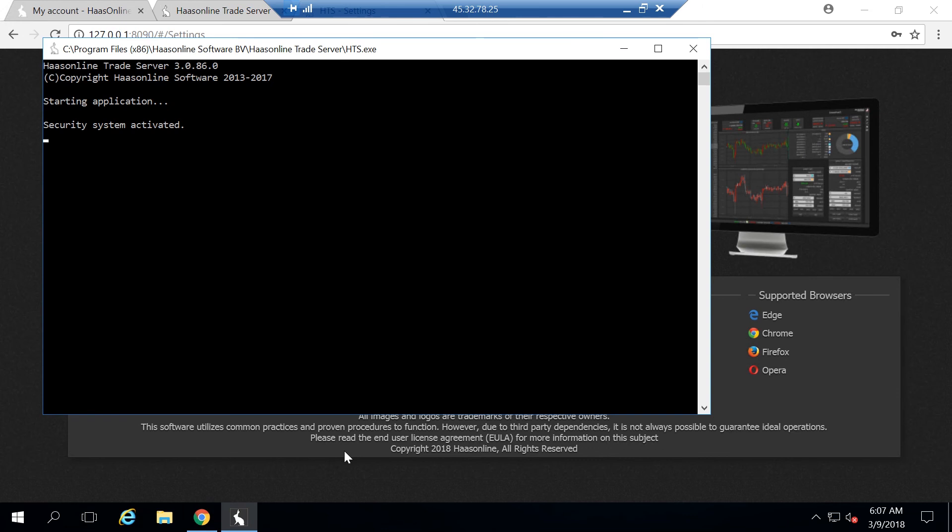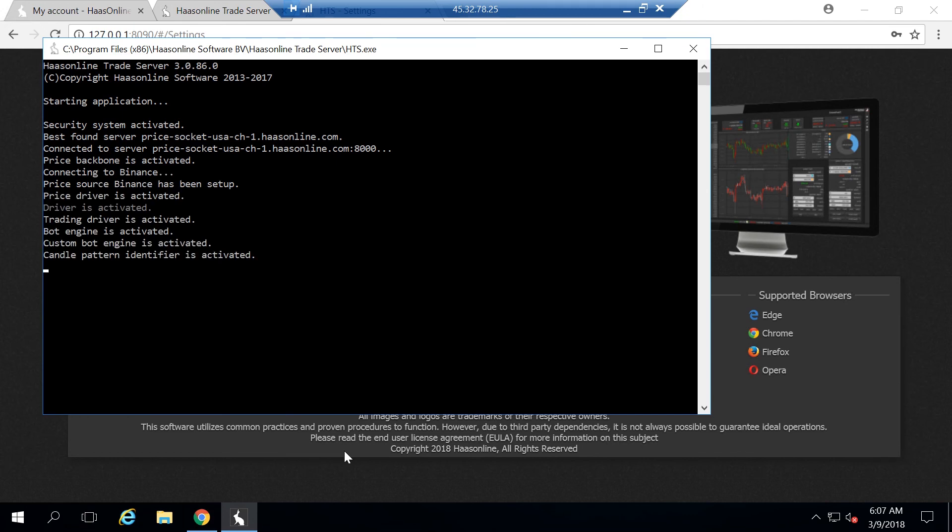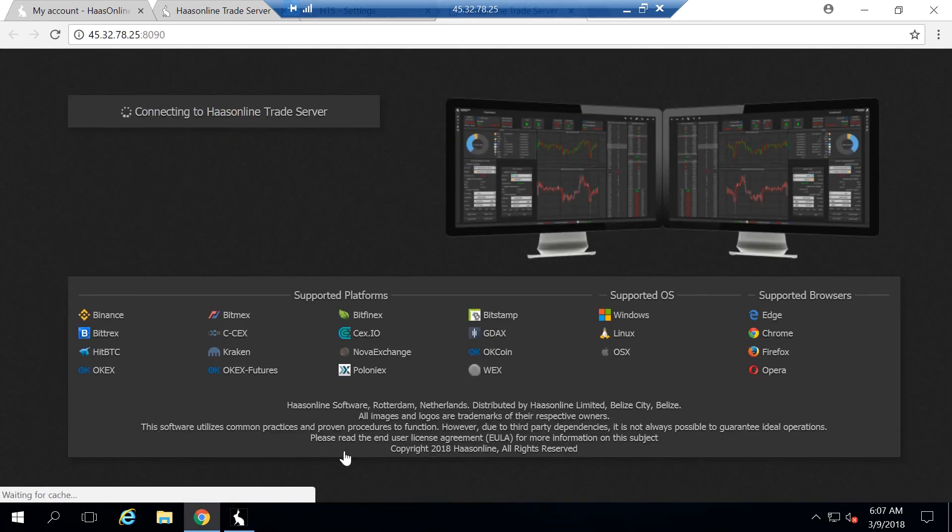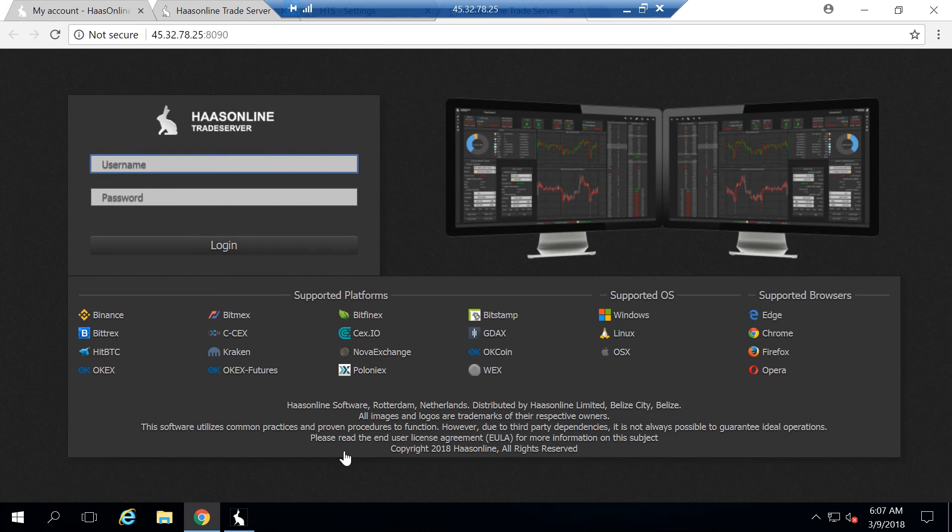We still are one step away from making it to where any web browser can access the page. We have to open up some ports in the firewall. What this means is we need to allow two ports from the outside to actually communicate with our running web server or HaasOnline software. The ports we need for this are 8090 and 8092.